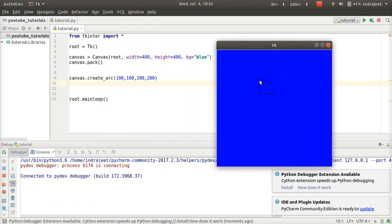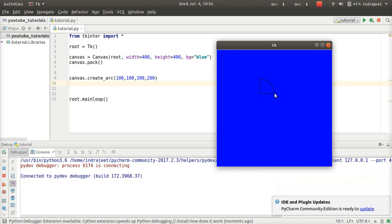So this is our first point, this is our 100,100, and this is our 200,200. And this is our 90 degree by default, and this is our 2 points. This is our arc.